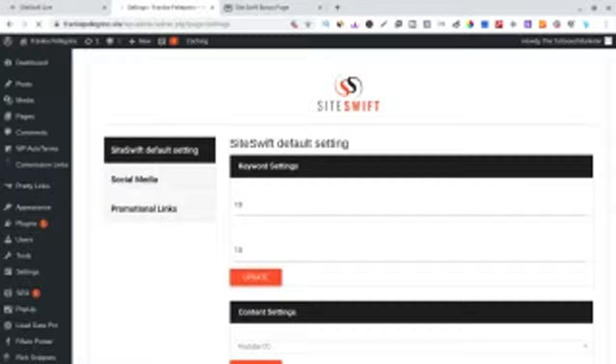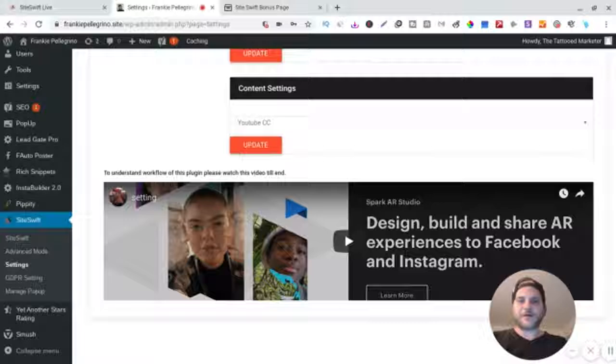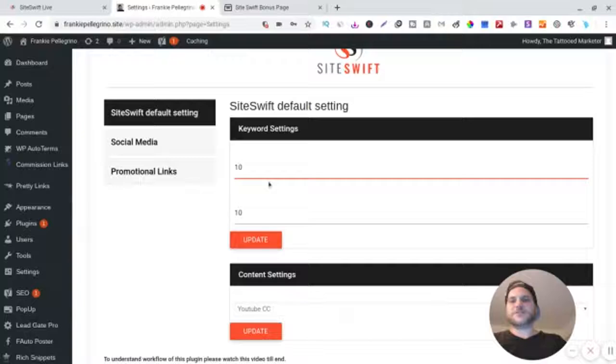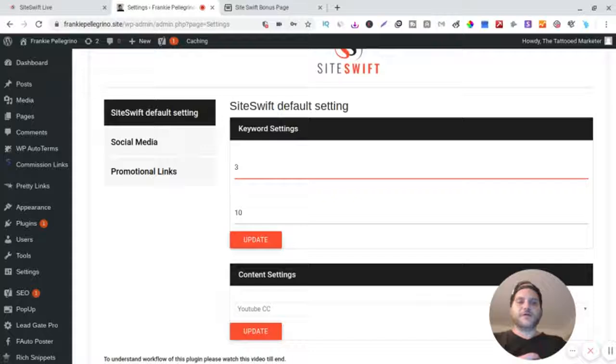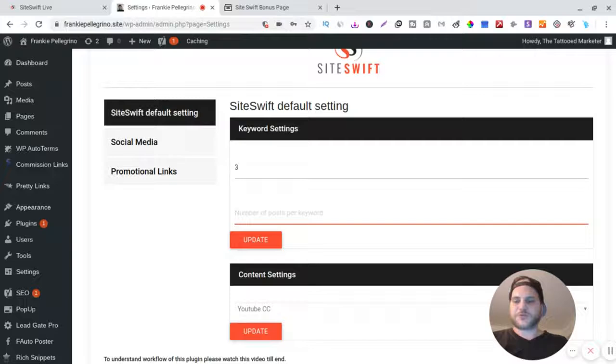All right, cool. So keyword settings - now there's trainings on every part of this. There's always going to be like a little training video on the bottom of this, which is really cool. So if you get stuck or something just watch the video. Keyword settings - you can do a number of words per keyword. I like to do three because if you do like five or six that's too much.